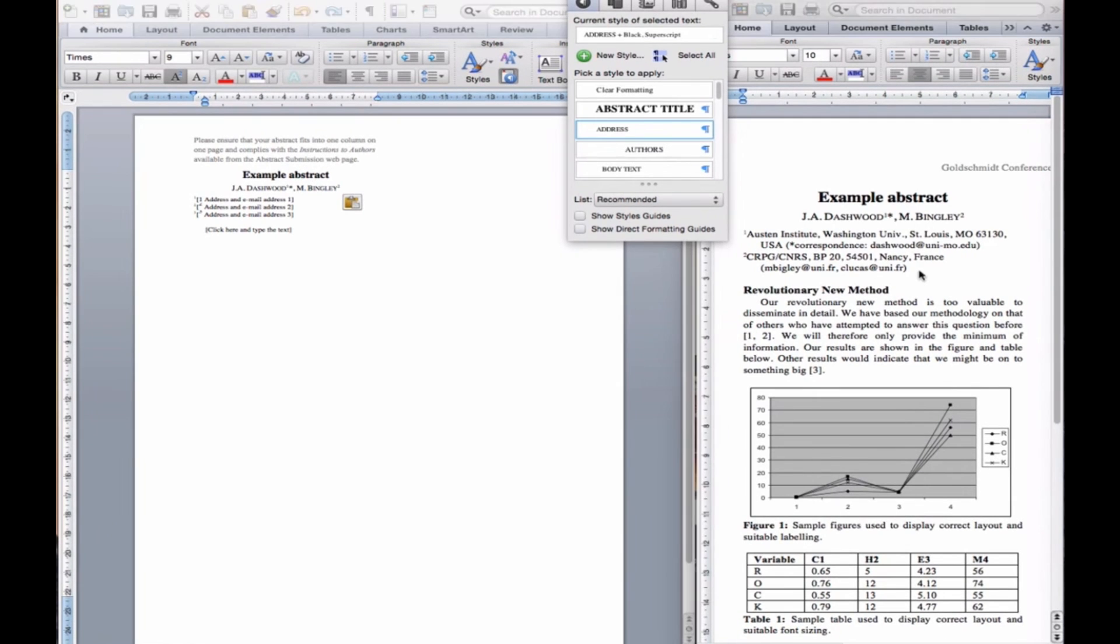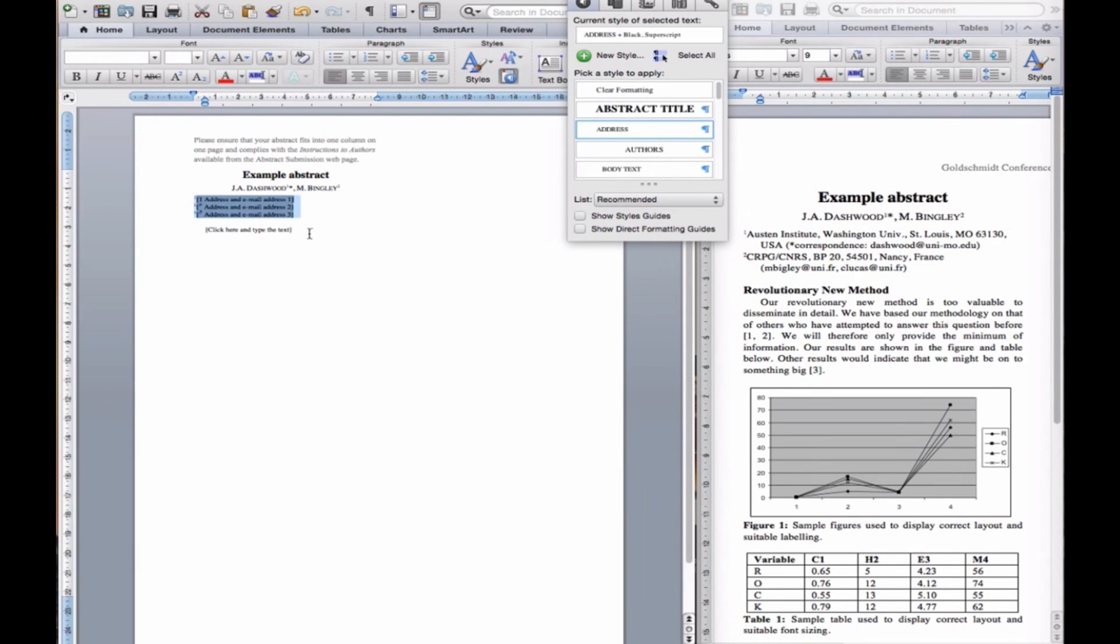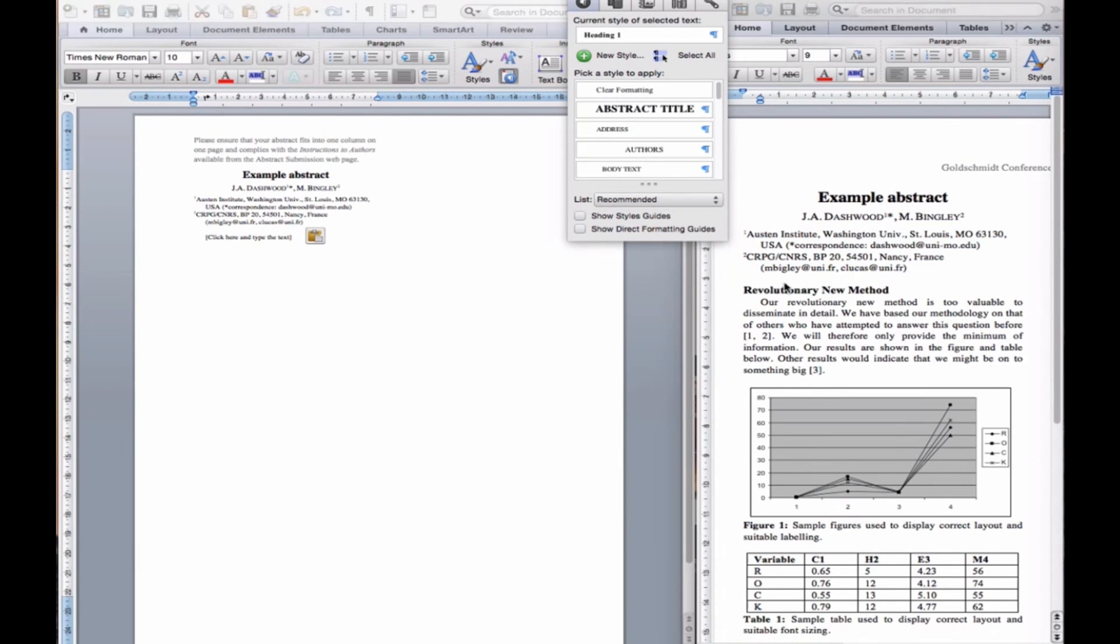Type or paste the author's contact details into the address boxes, making sure that the numbers match those in the author list above. Remove any excess address boxes.